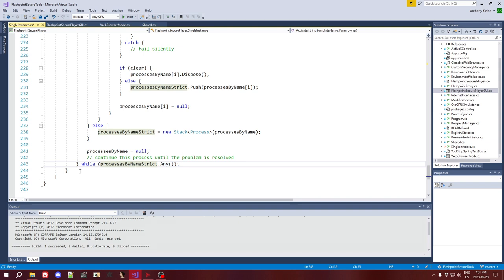One interesting thing about the single instance modification is that its ordering is very intentional. It's one of the last modifications to run — after environment variables, registry states, and all that. The reason is that, like I explained before, it's not using a mutex, it's not atomic. So it has to run nearly last because one of the modifications, for example, is one that downloads files — a download file modification that might take some time. If we checked this upfront, when we first opened Flashpoint Secure Player, and then did a bunch of loading, the other process we're trying to catch might open during that time. So we'd confirm it was okay, then the other process opens, and we end up opening multiple instances.